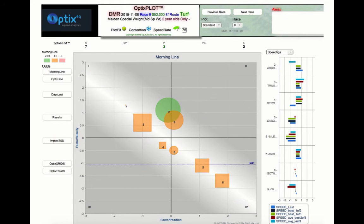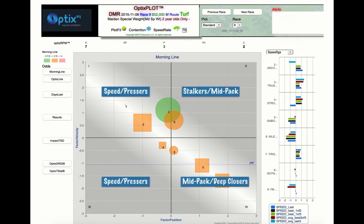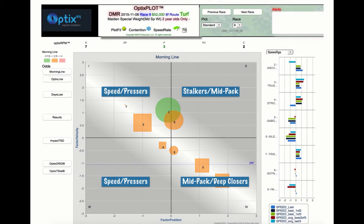Each optics plot is divided into four quadrants. Quadrant 1 represents speed horses or pressers with good early pace position and velocity.